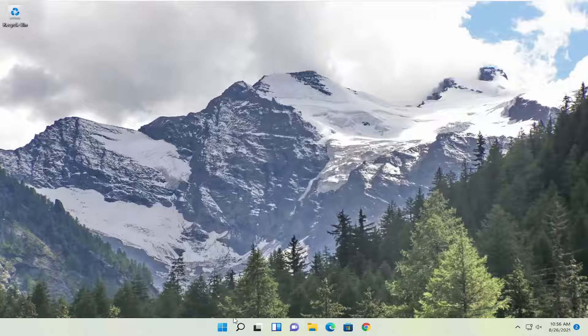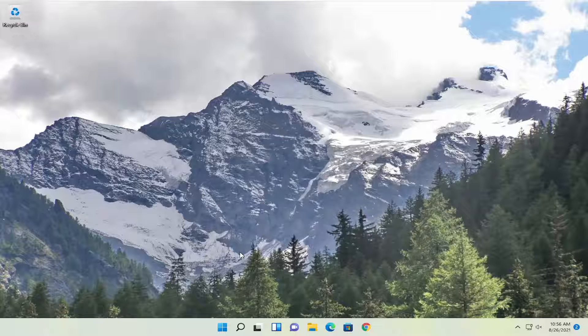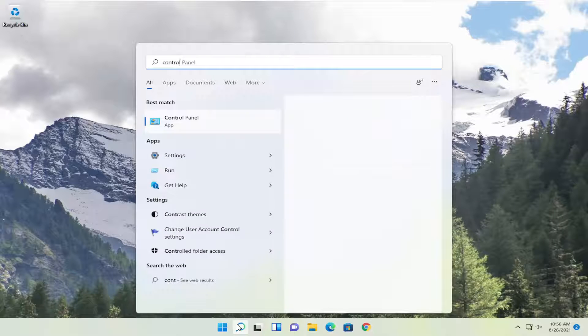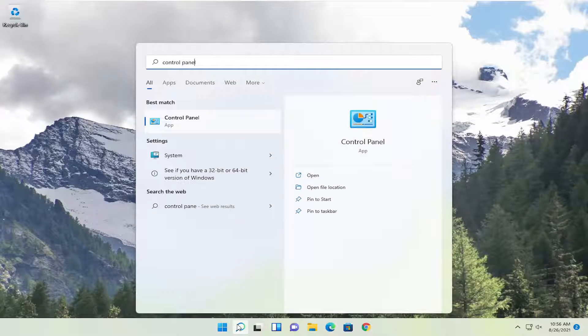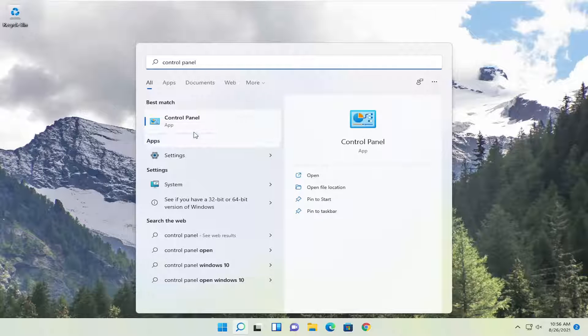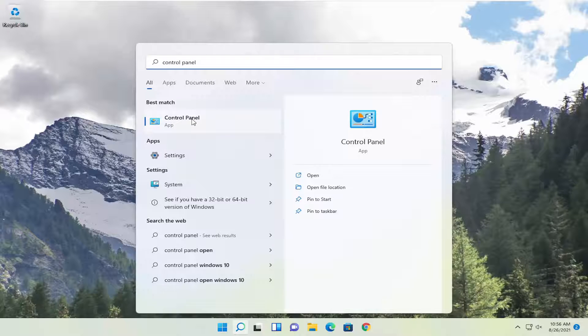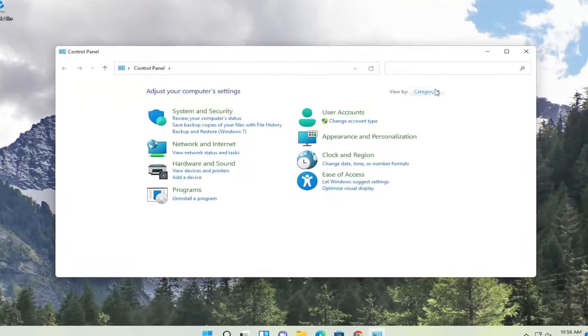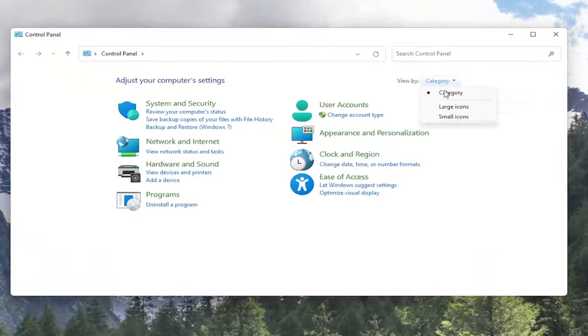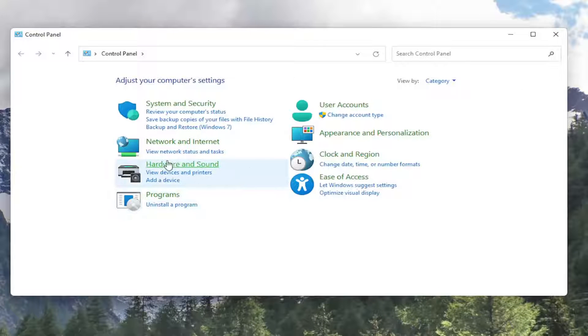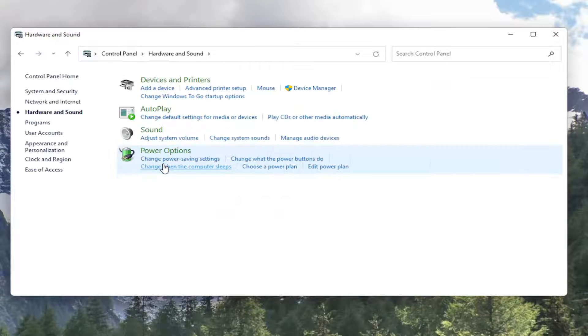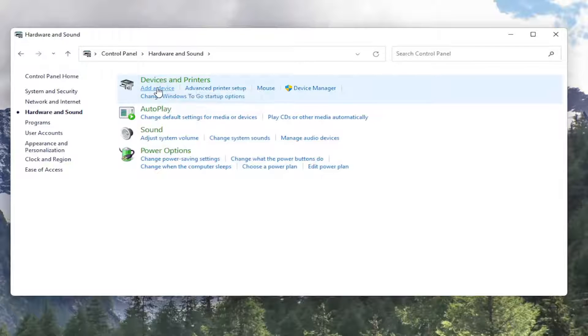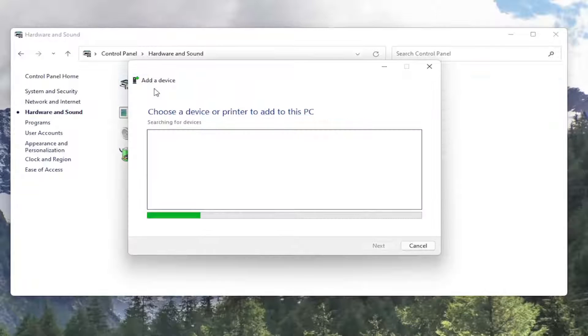So first thing, if we're just trying to add a local printer through Windows here, something you can try would be to open up the search menu, type in Control Panel. Best result should come back with Control Panel here. Go ahead and open that up. Set your View By to Category View, and you want to select Hardware and Sound. Underneath Devices and Printers, go ahead and select Add a Device.